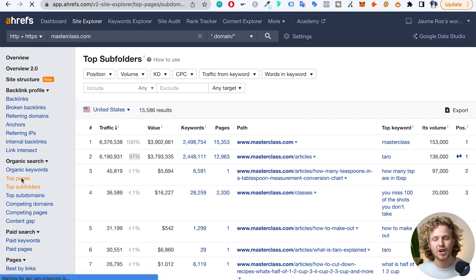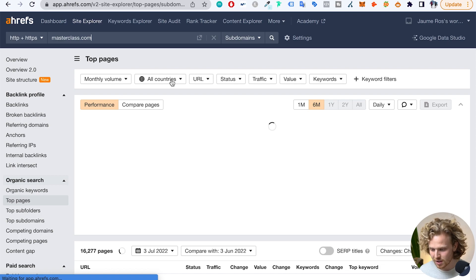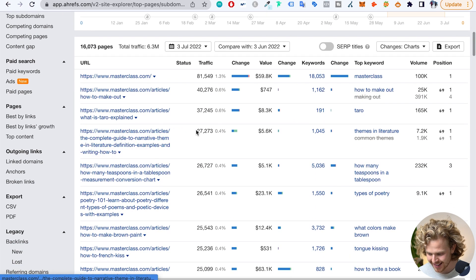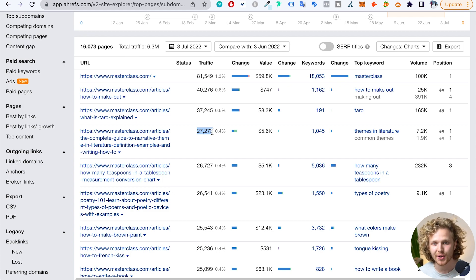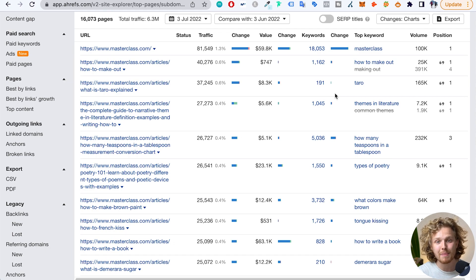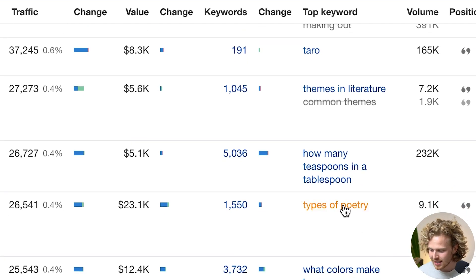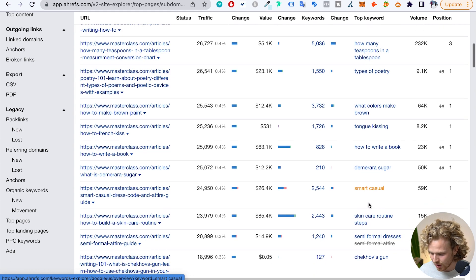If we take a look at some of the top pages, we're going to see the type of keywords that they're ranking for, which again will be slightly different than other SEO strategy breakdowns. A lot of these top pages are bringing a significant amount of traffic — 27,000 in monthly organic traffic — and they're targeting a lot of very informational, very top-of-the-funnel keywords. Some topics that are slightly more risque, but we're seeing keywords like themes in literature, how many teaspoons in a tablespoon, types of poetry, what colors make brown, how to write a book, smart casual, how to clean strawberries.